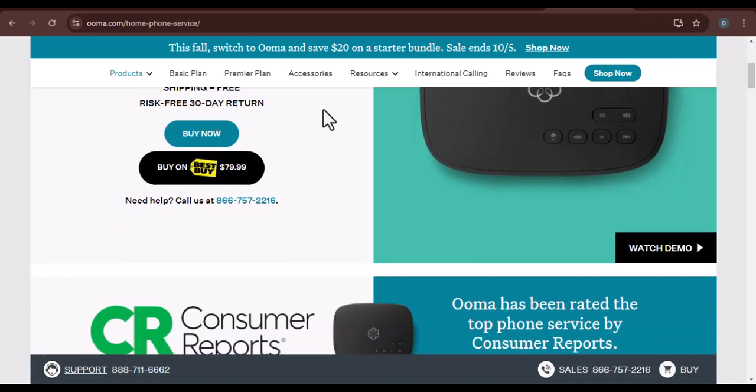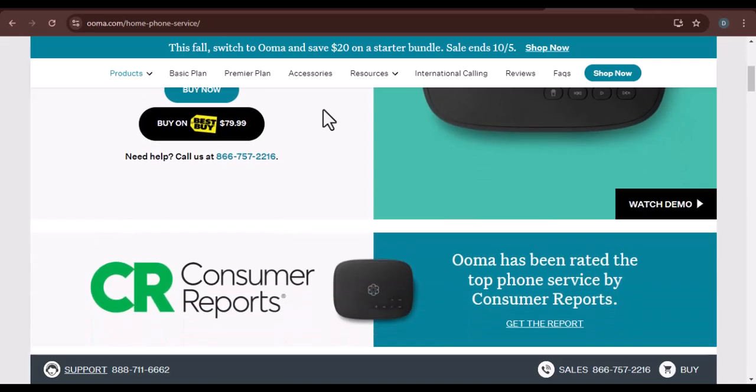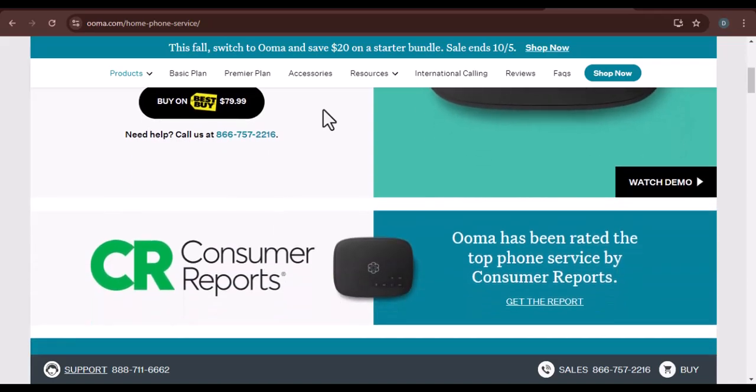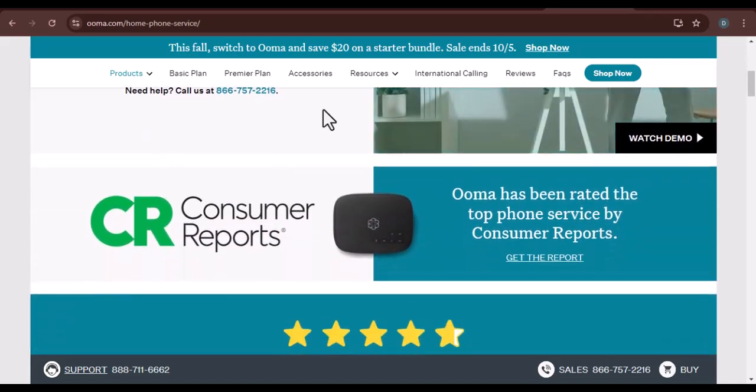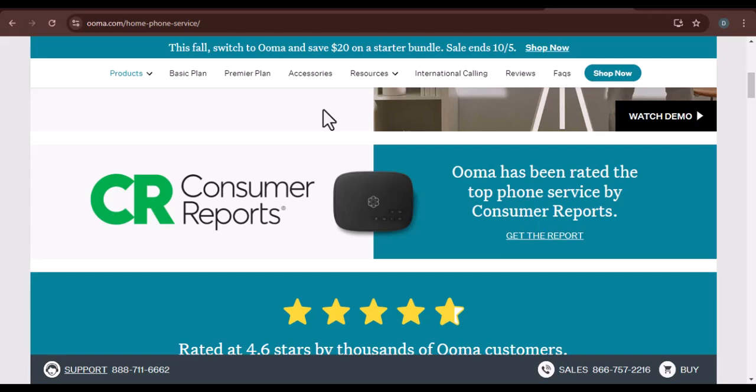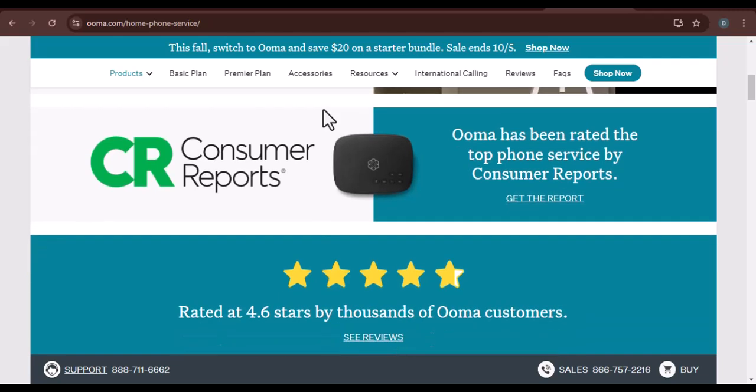Before we get started, let's understand what UMA is. It's a voice over internet protocol, VoIP service.